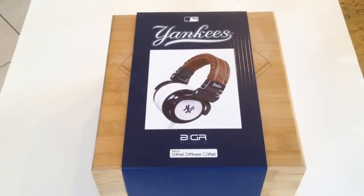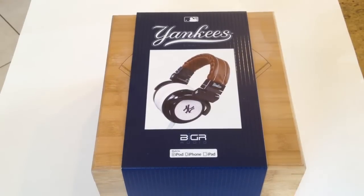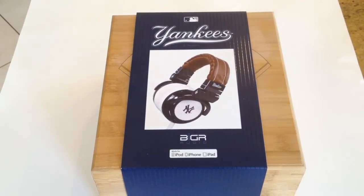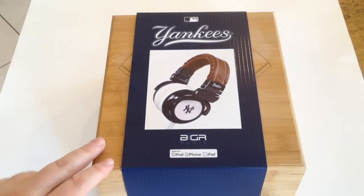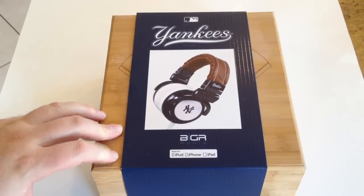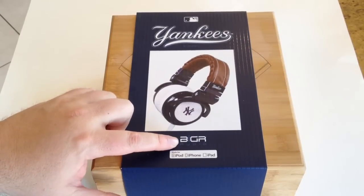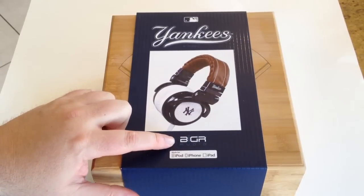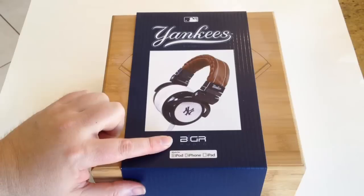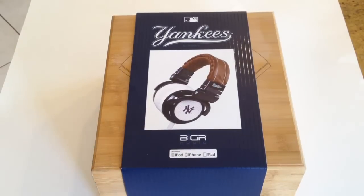Hi folks, Chris Voss here from thechrisvossshow.com. Coming with you here, a really cool and exciting product. We're going to be reviewing three different headsets from bigraudio.com.